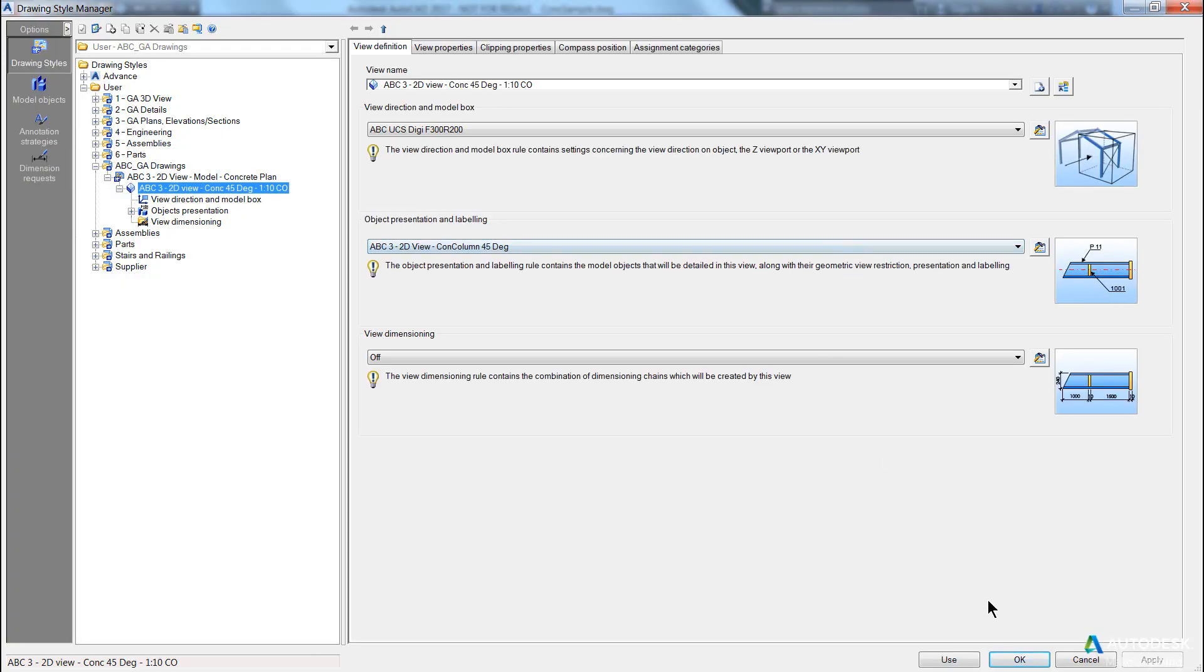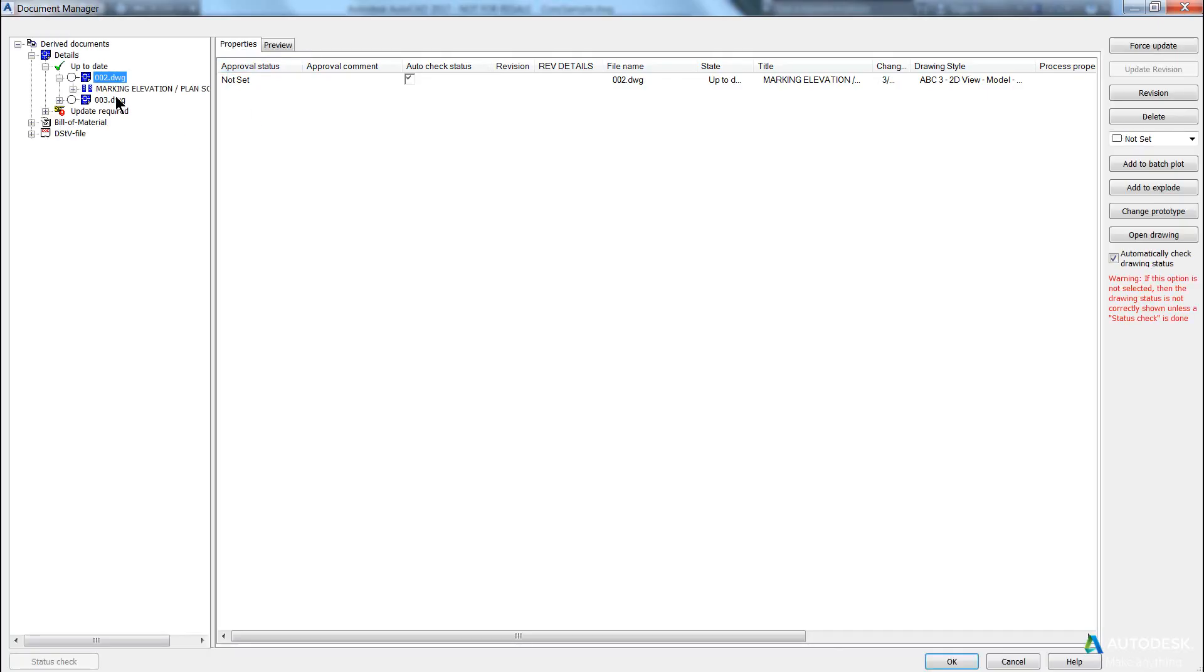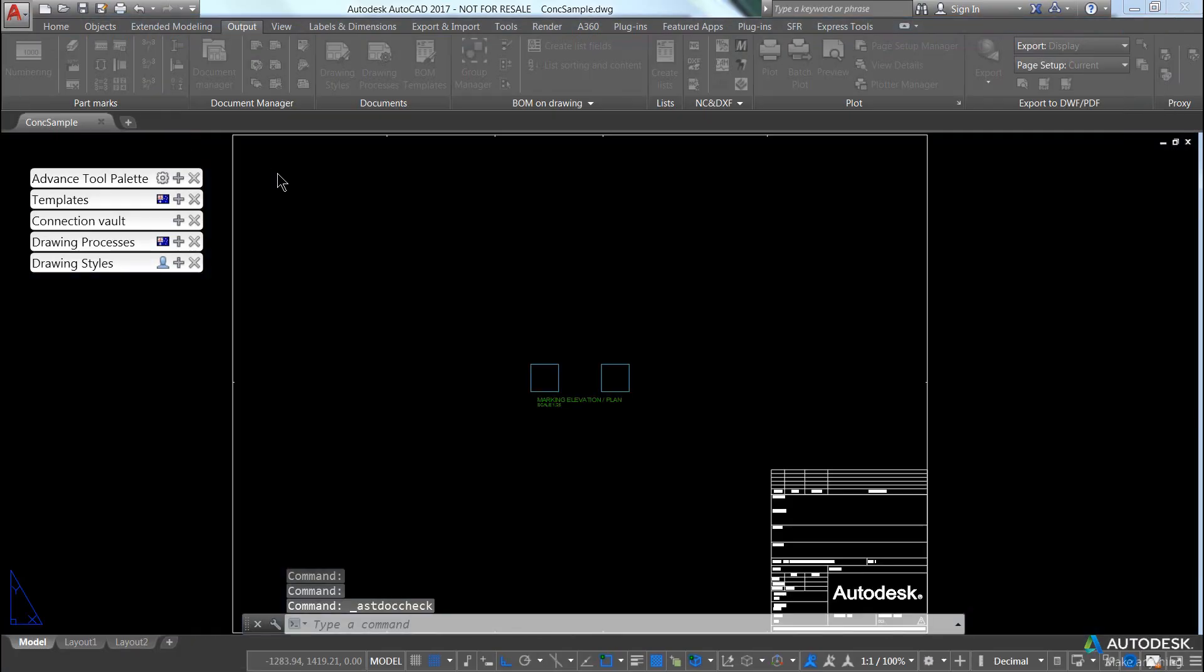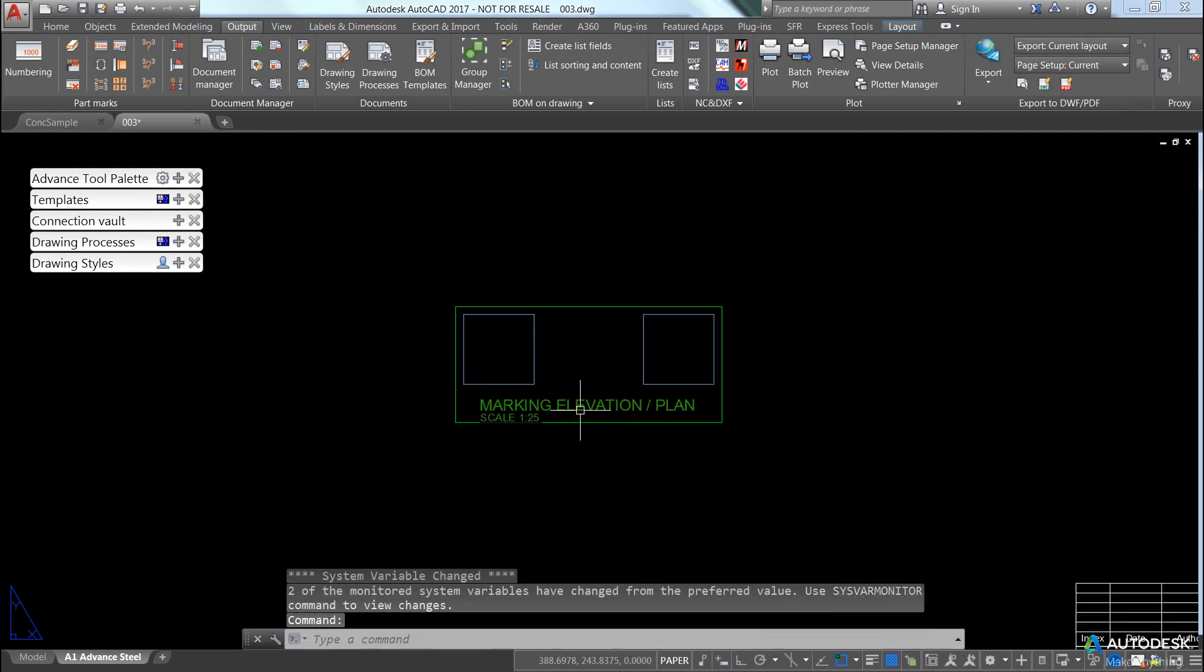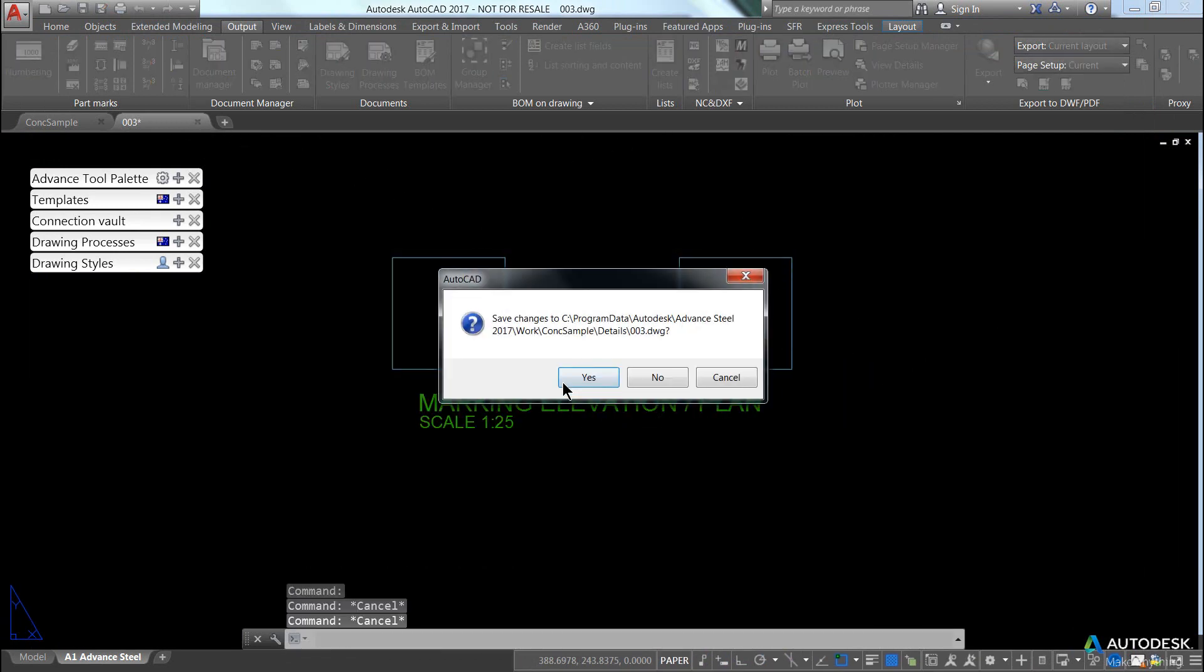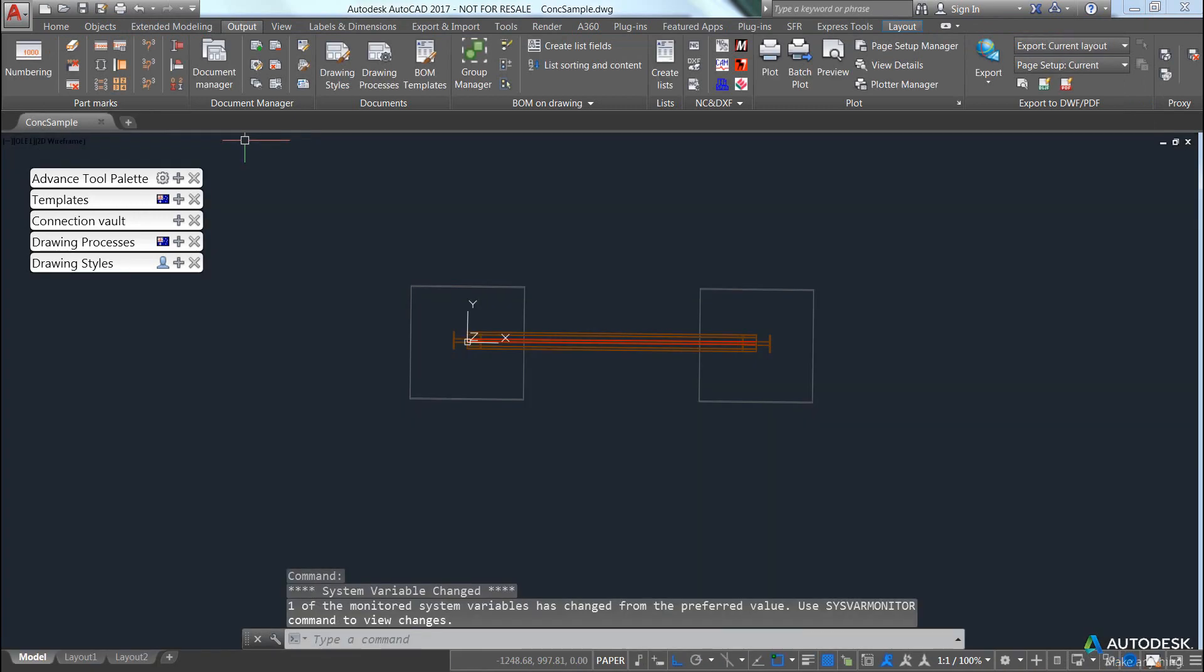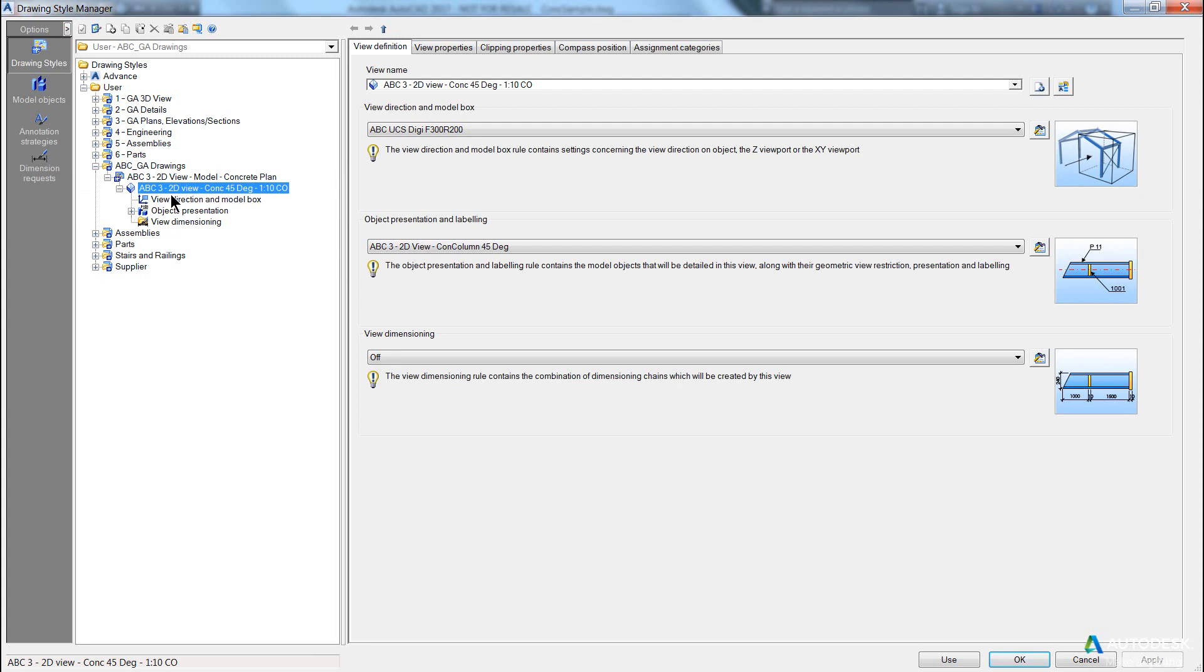And it saves and creates a drawing. Save the model, go to the document manager, open up drawing three, and look at that, we get our concrete footings. Close, save. Alright, we're still missing our columns.